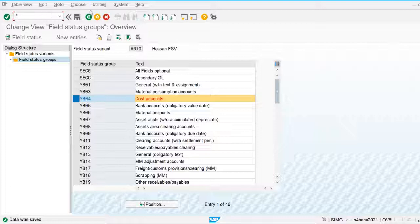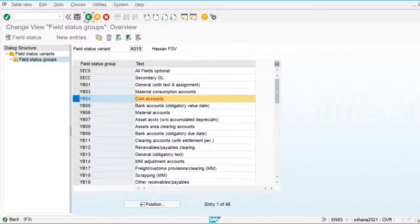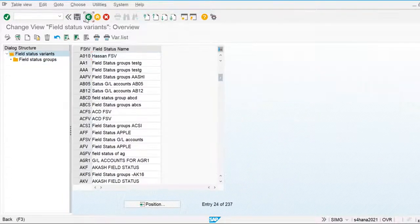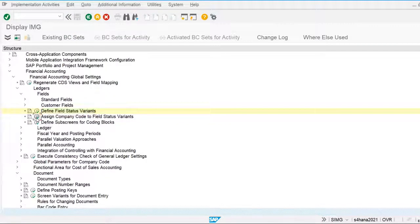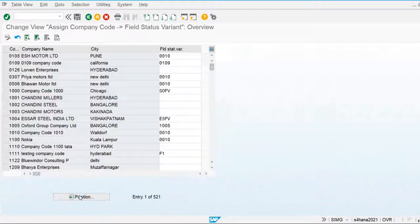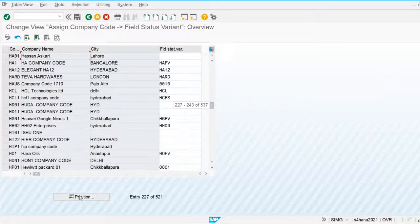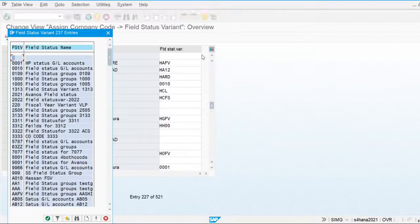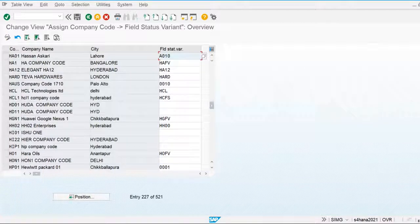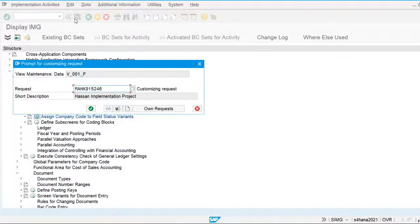Before assigning the field status groups to the general ledger account, we first need to assign the field status variant to our own company code. Let's go and assign it — we navigate to our company code H01 and assign our field status variant A010 to it. The field status variant is now assigned to the company code.